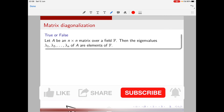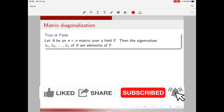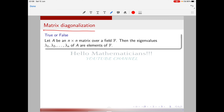Hello mathematicians. I'm going to give a series of lectures on matrix diagonalization, and it's going to be a completely problem-oriented approach. Try to watch the complete video.